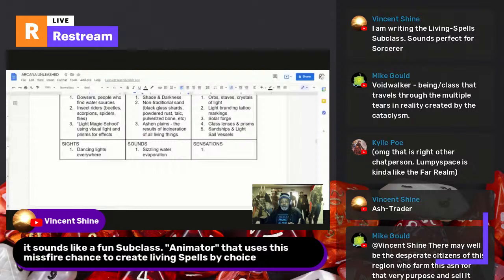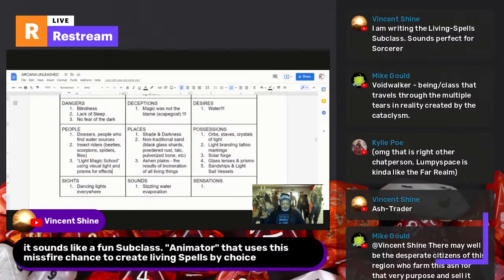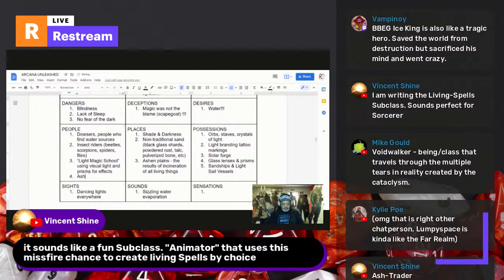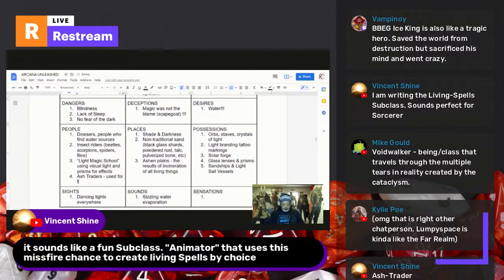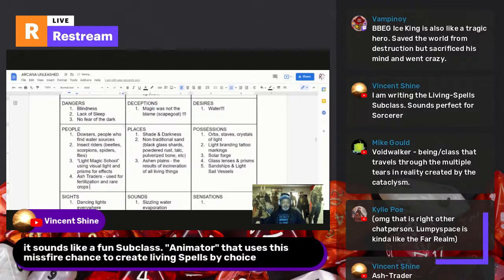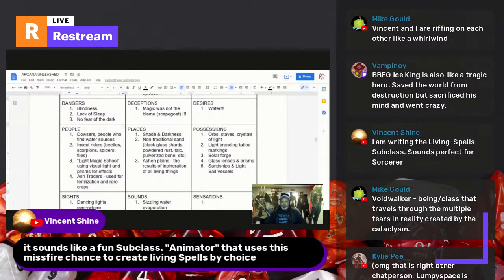Someone adds 'ash traders' — used for fertilization and rare frogs. You're going to need the ash to mix with moisture and water, which you don't have a lot of, but you need at least one if you don't have the other.